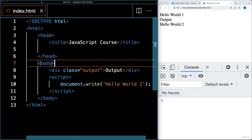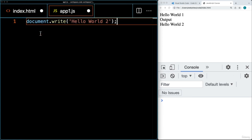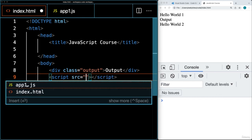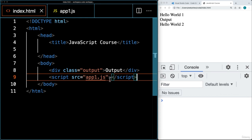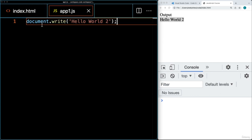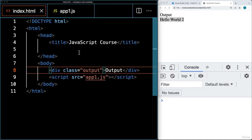Let's create a new file in the same directory as index.html — I'll call it app1.js — and link out to that JavaScript code. We'll take the document.write content and place it within app1.js. Instead of having code within the script tags, I'm going to use the src attribute to link out to the JS file. This links the script tags to a JS file, and it's going to render out the JavaScript code just as it would if it were sitting between the script tags.